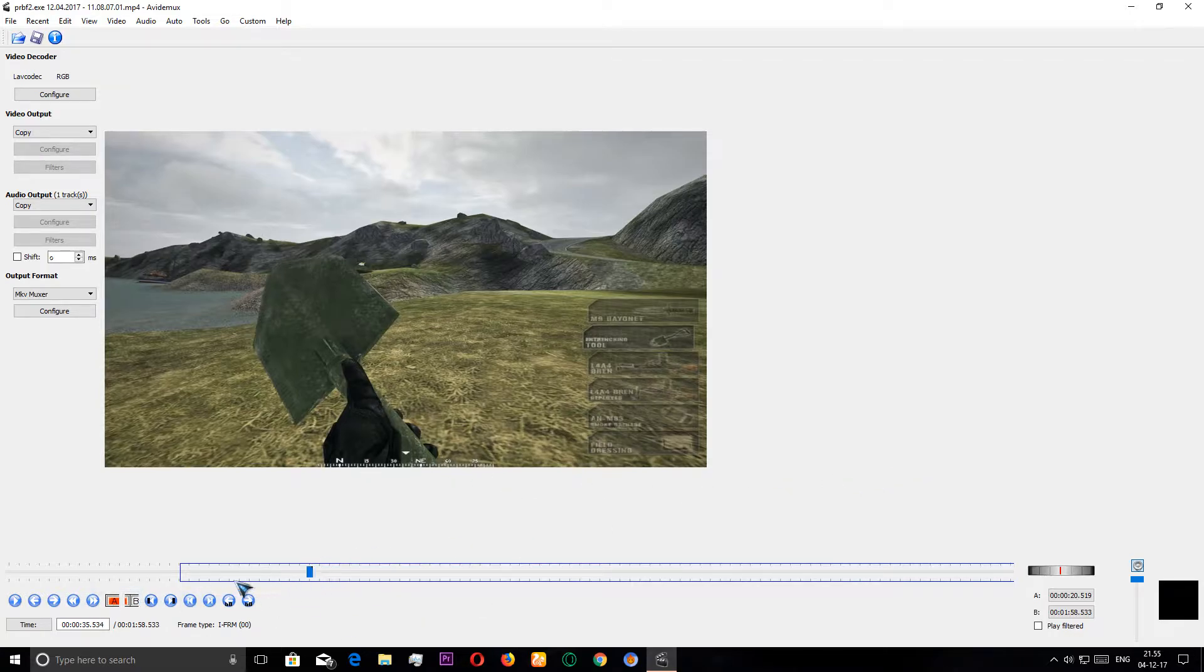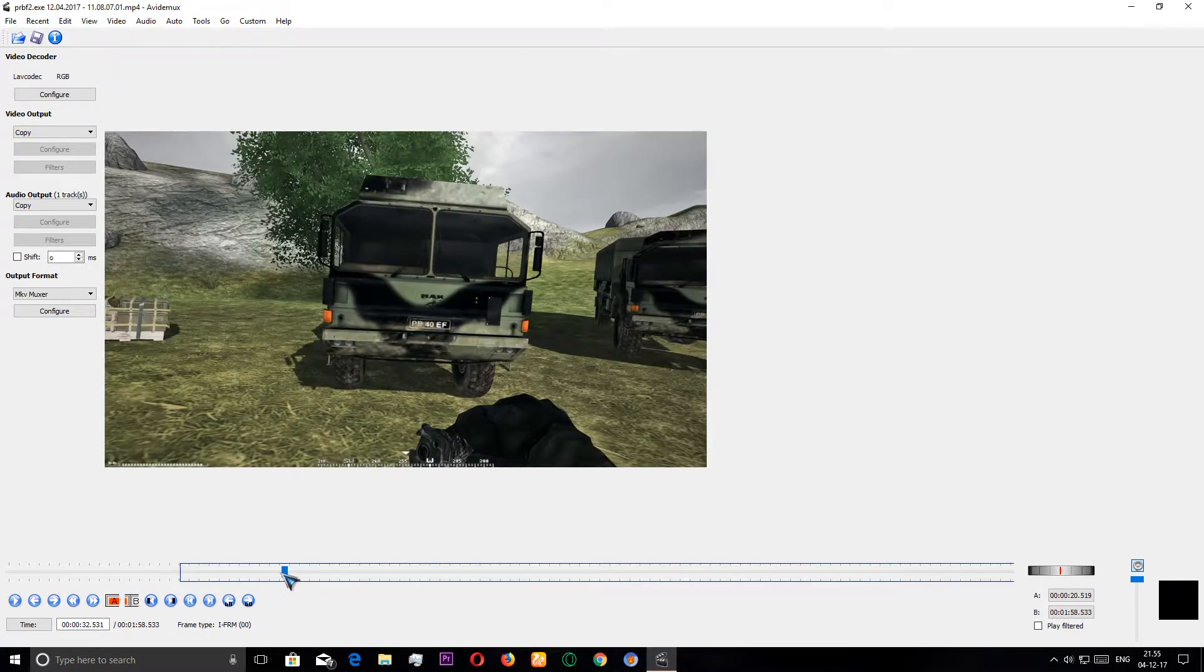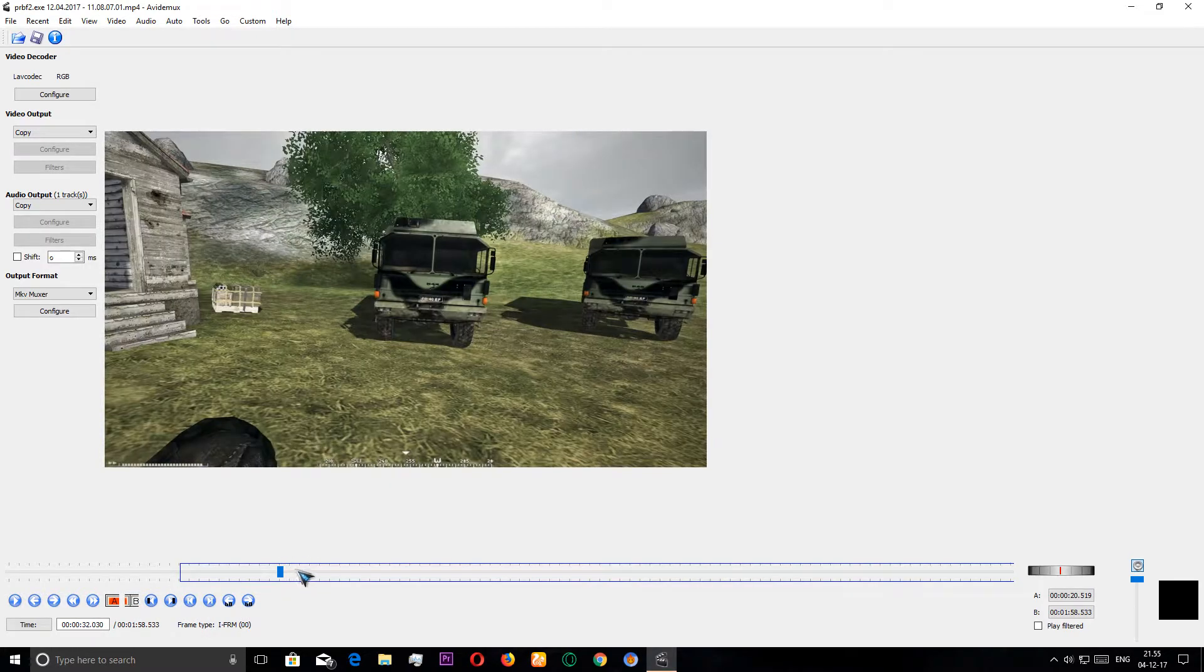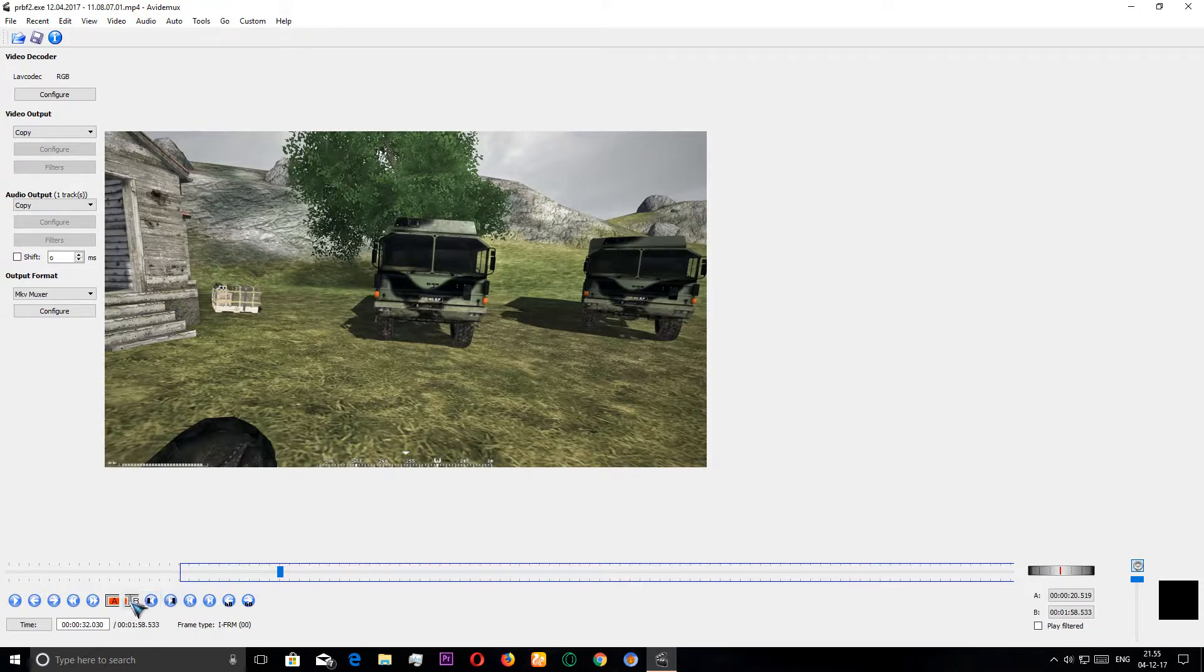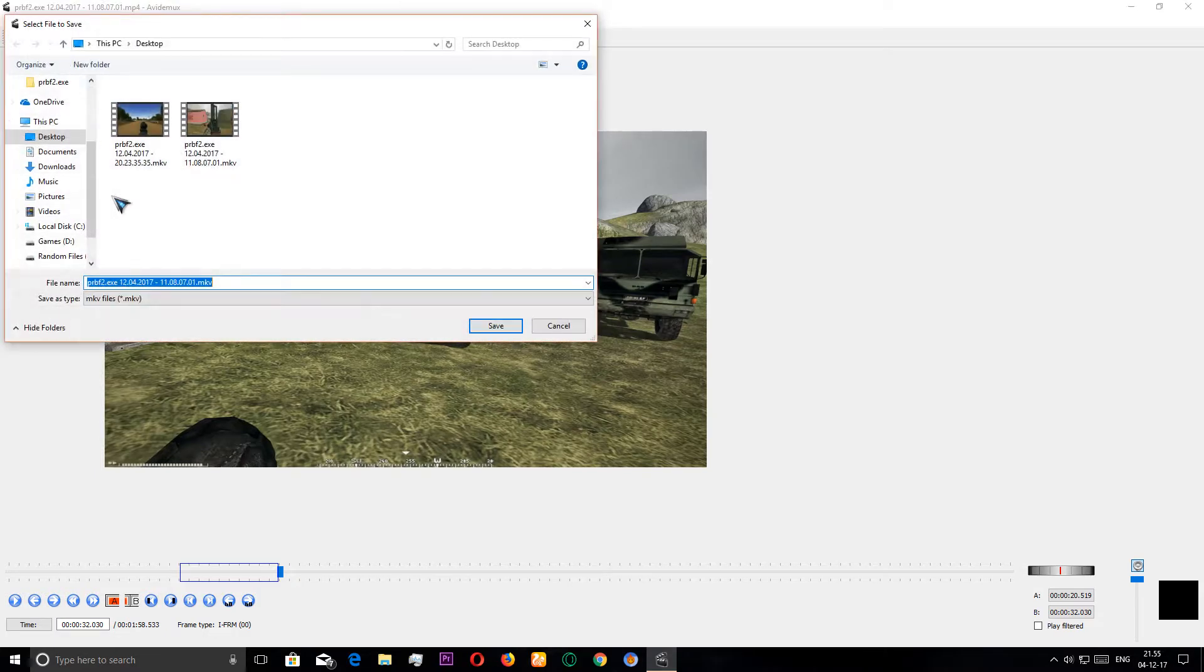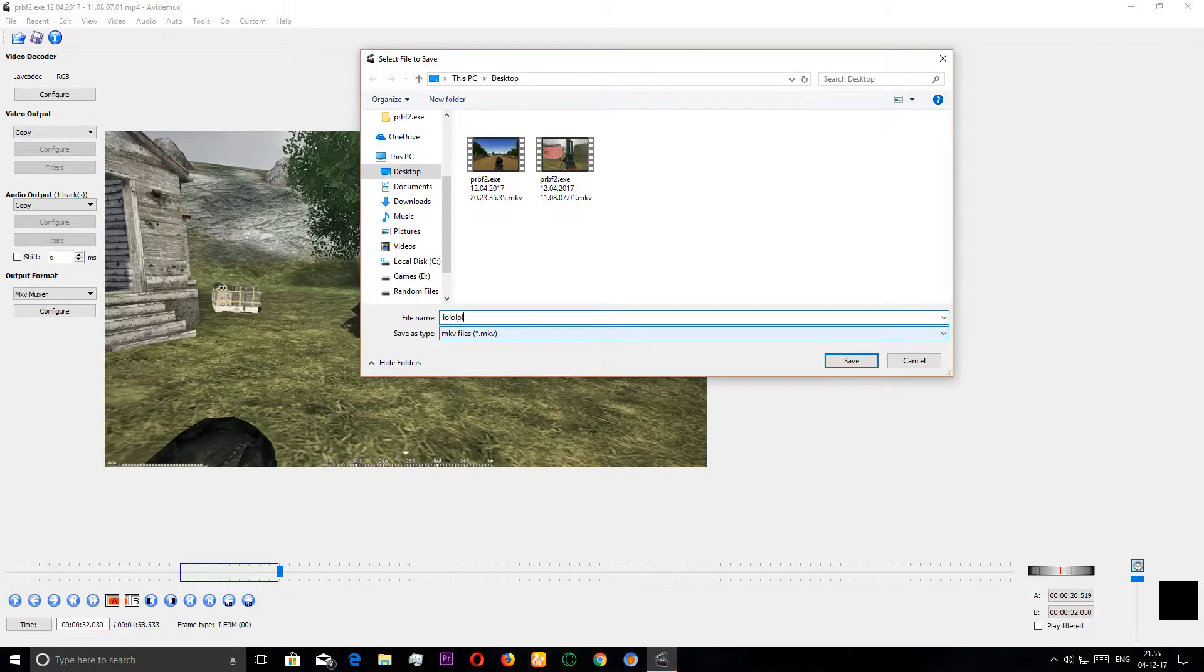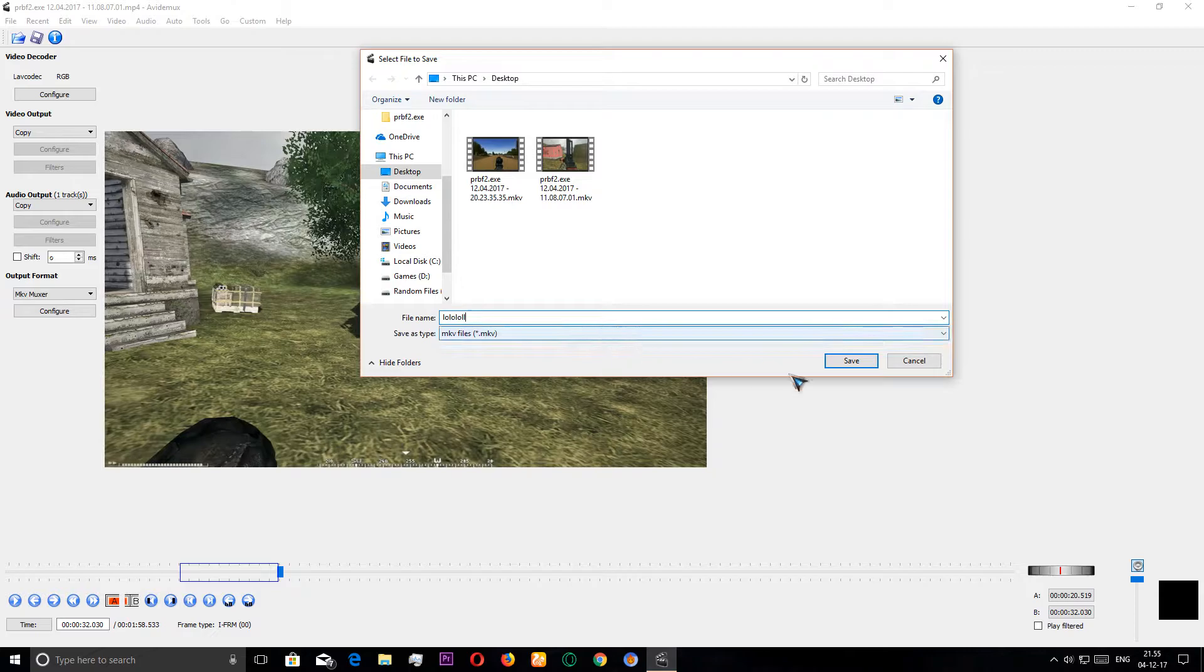We're gonna click on the B button and click on the end point button. That's all. Now we can actually save it. To save it, click on the save button and name it whatever you want. Don't change your settings with this MKV file, just click on save.